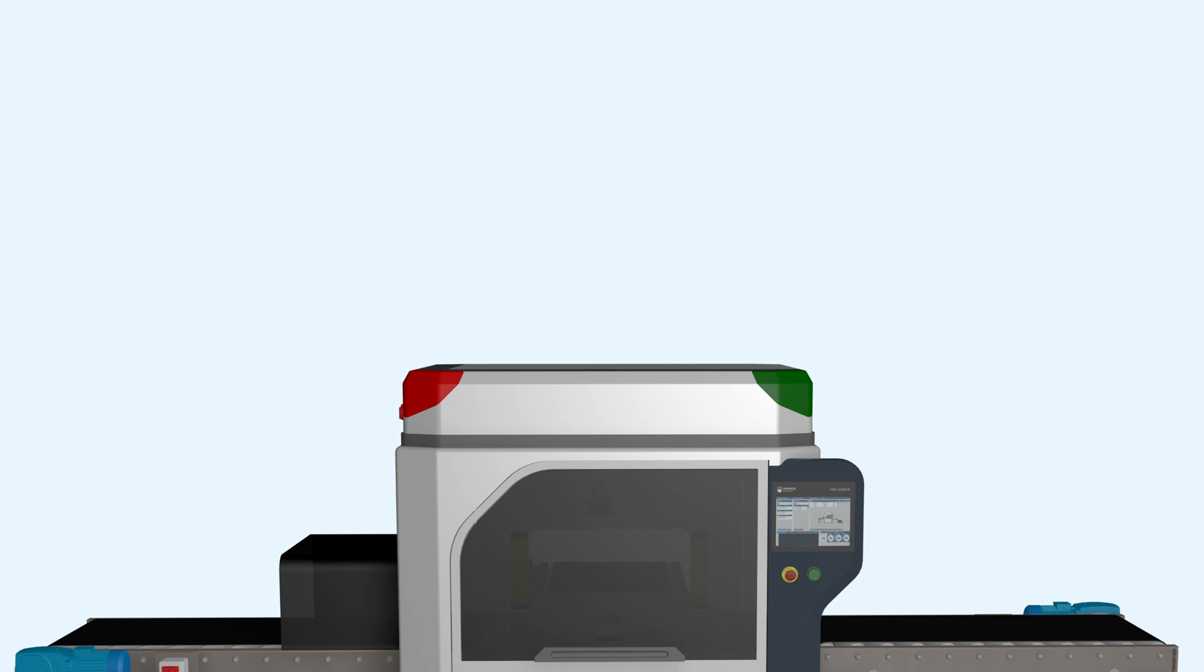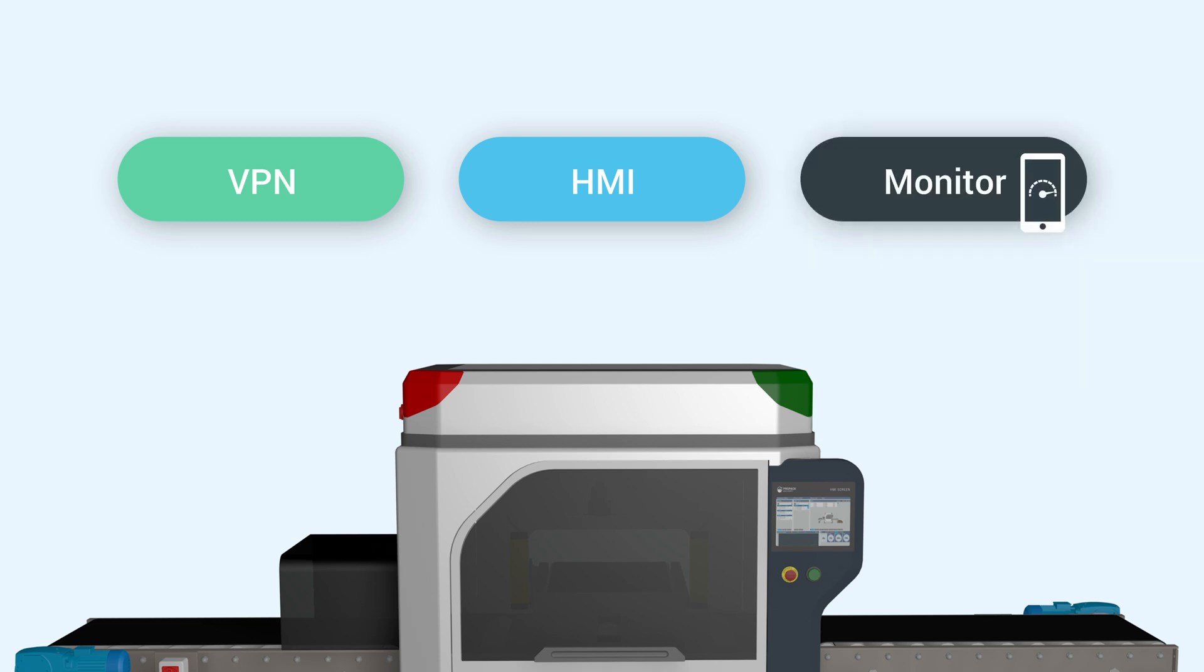The machines themselves can be accessed for a lot of things as well. Take this packaging machine for example. To solve an issue, you can connect to it using VPN or access the HMI using a VNC service. Or you can even monitor the machine's performance using cloud logging.